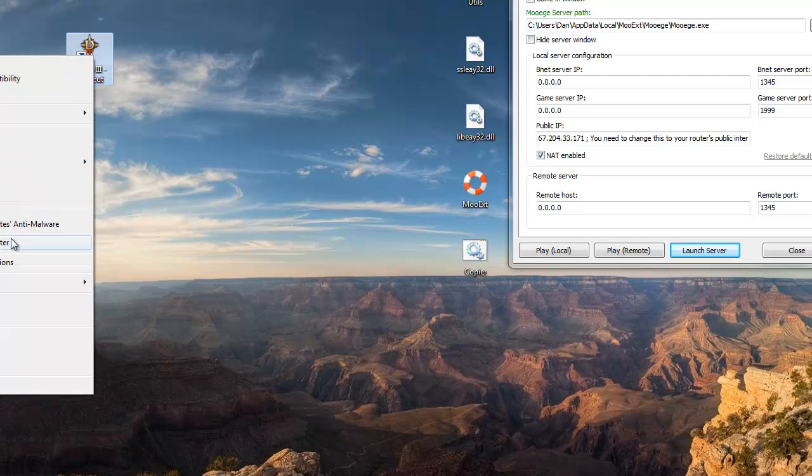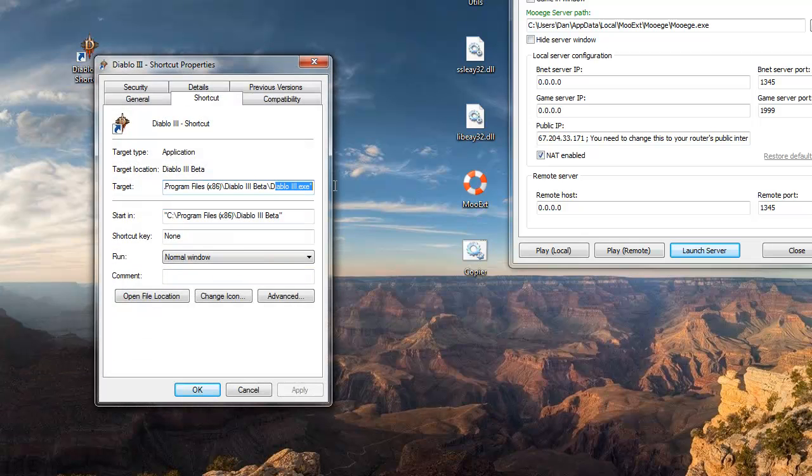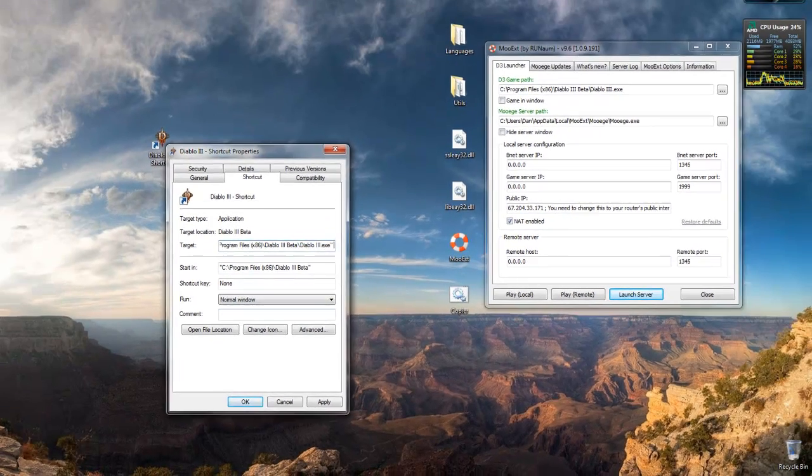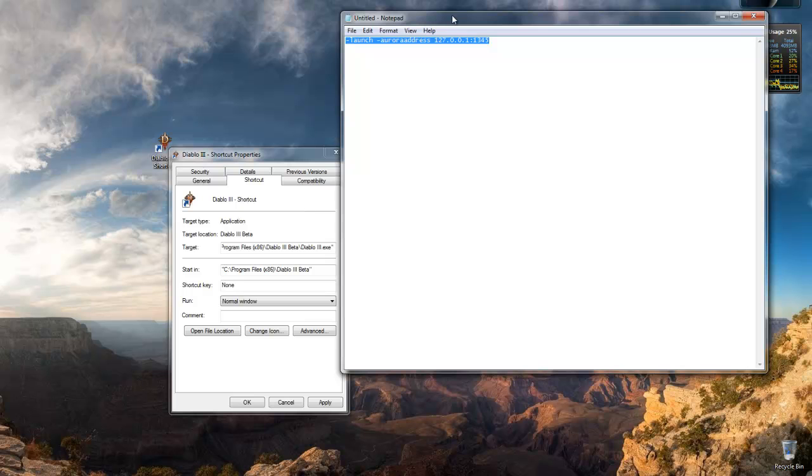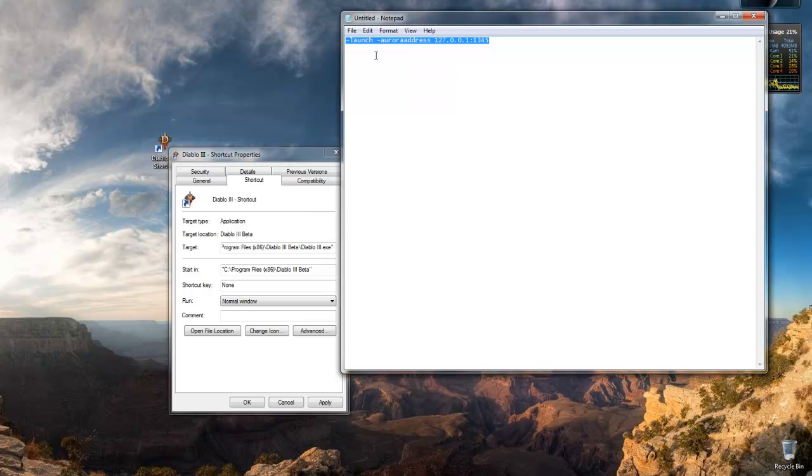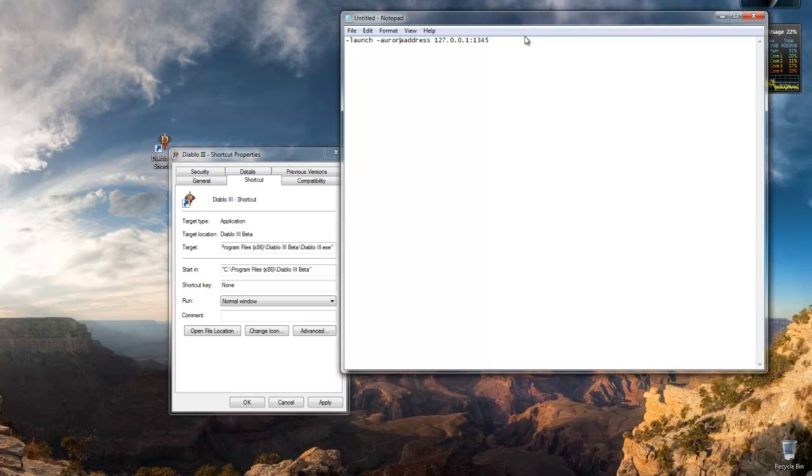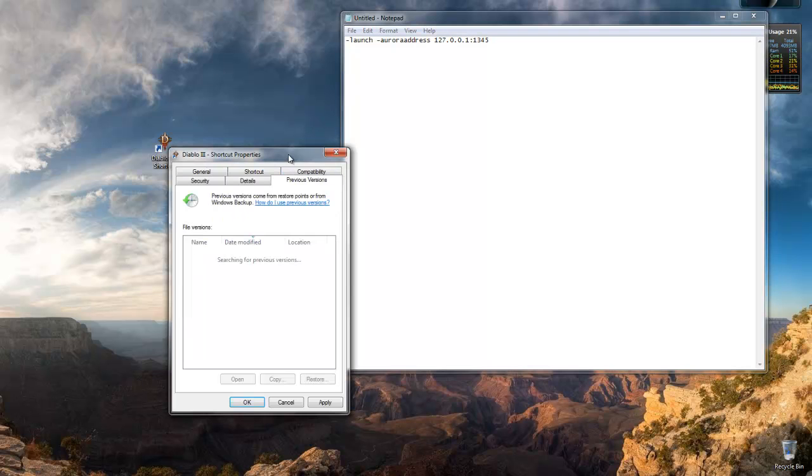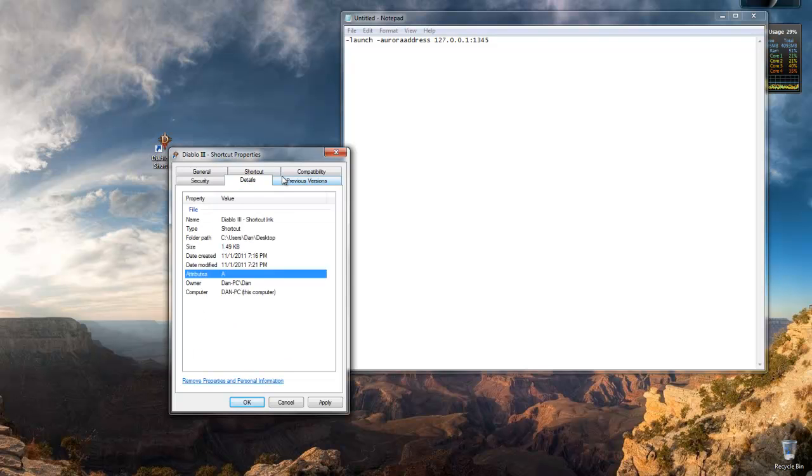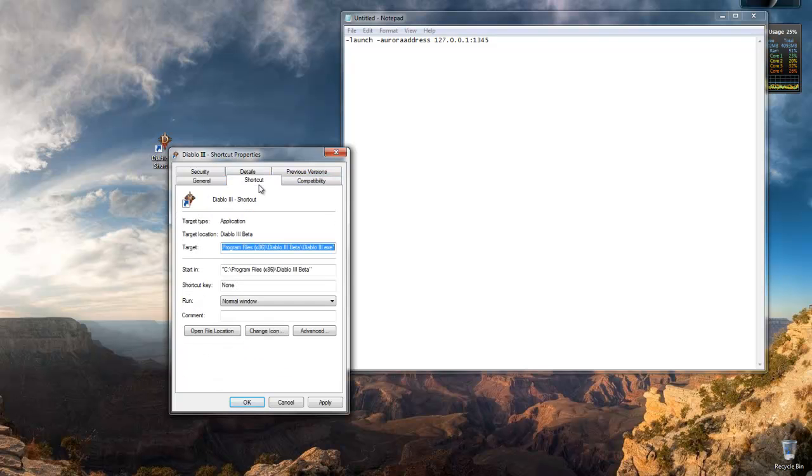Right click the shortcut. Go to properties. Here at the end, after the last quotation mark, put in a space. This will be in the description. You have to put in the shortcut target parameter. That's what I'm going to call it. I don't know if there's a technical name for it. But it's dash launch space dash arror address or whatever. So just copy that.